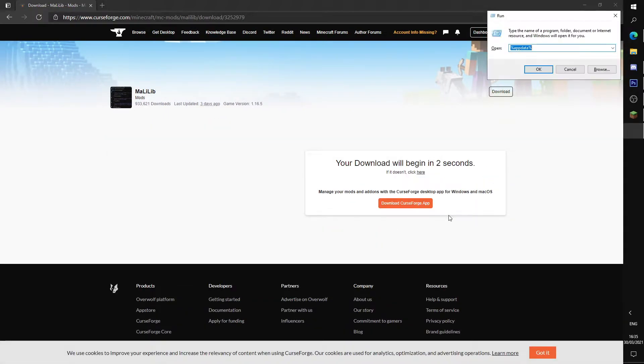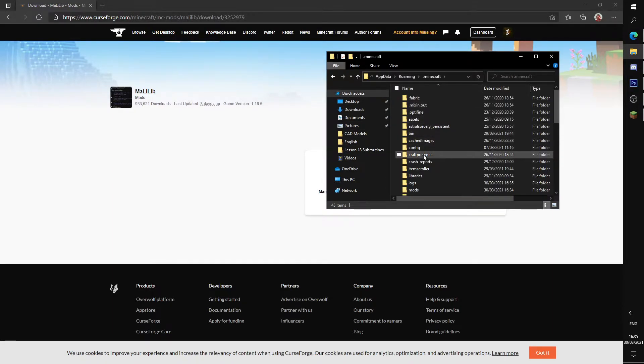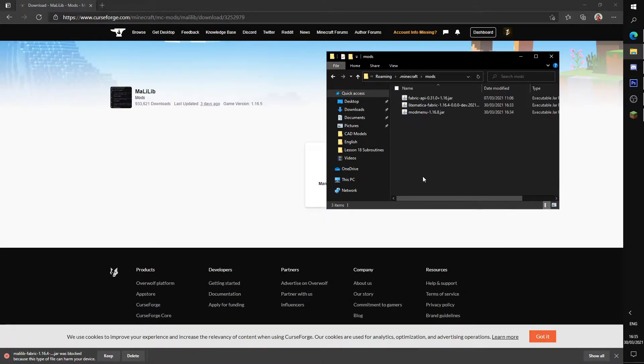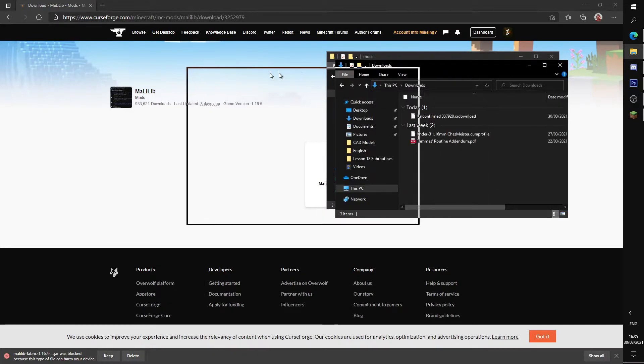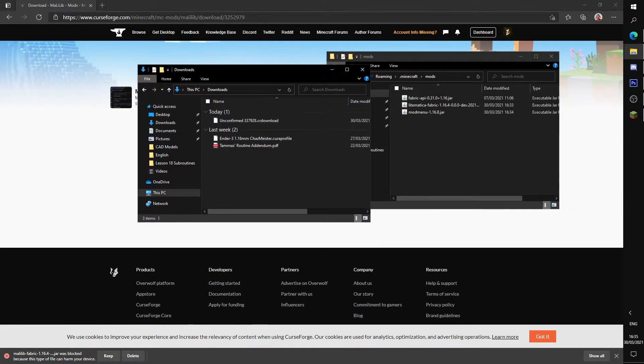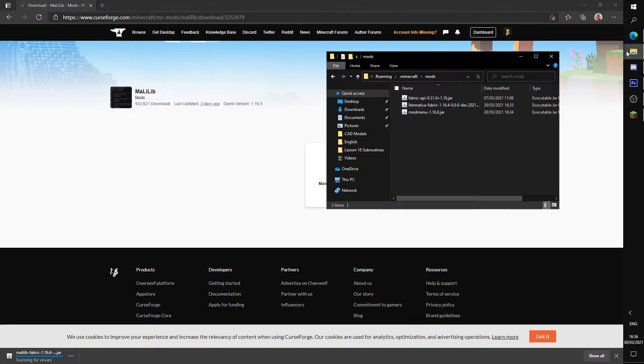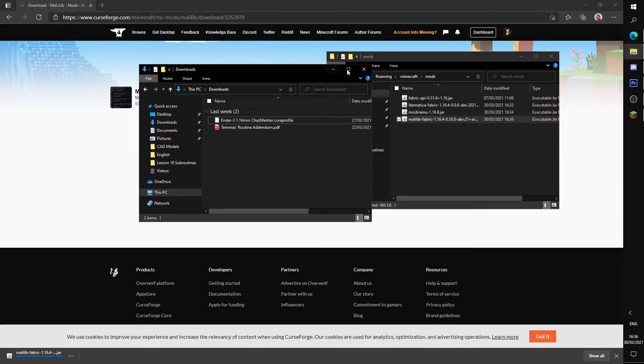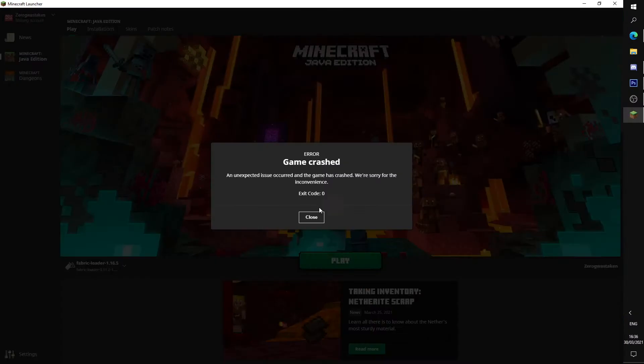And we'll also be moving this to our mods folder. Keep it, here it is. Drag it in and now it should run.